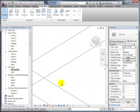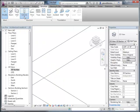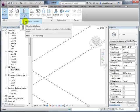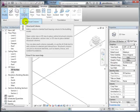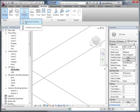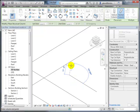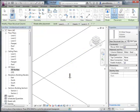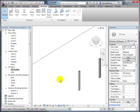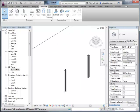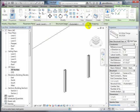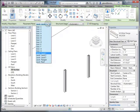The instructor demonstrates creating a simple structure in Revit. There are two types of columns: an architectural column, which is more of a shell and not understood to have structural properties, and a structural column. He places a vertical structural column on the first level, then places a beam using 3D snapping at level two.